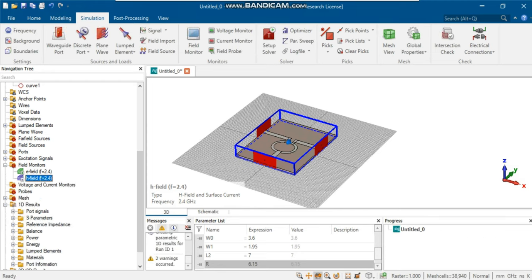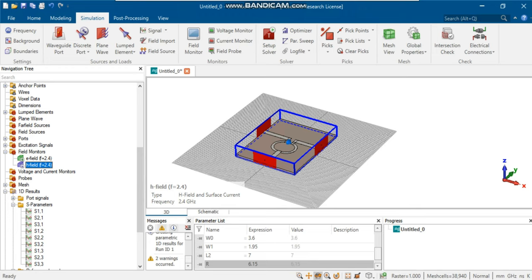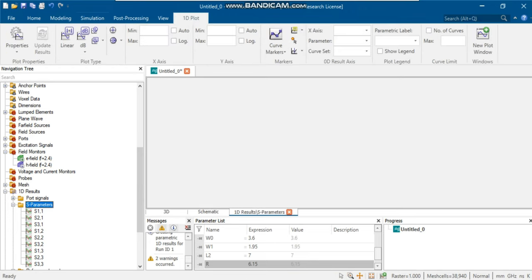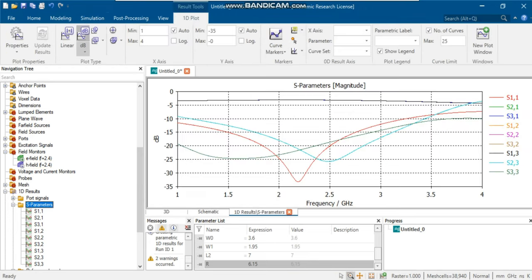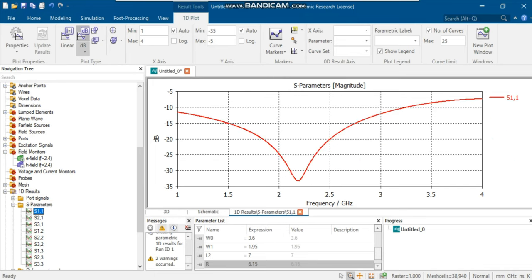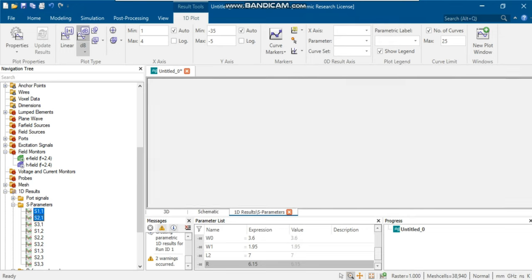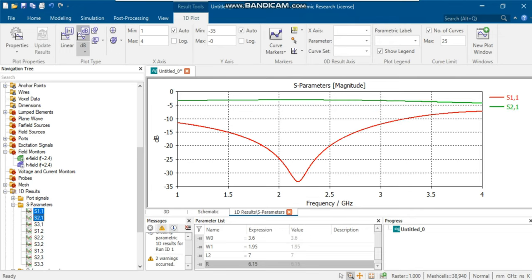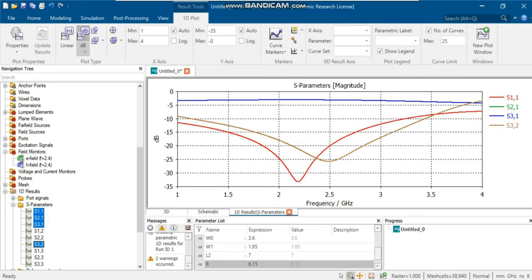After finishing the simulation, go to navigation tree and open the 1D result and S-parameters folder. The performance parameters such as S-parameters, insertion loss, and isolation are listed here. Interestingly, Wilkinson power dividers divide input power equally between output ports, as shown in the simulated result. Additionally, it could prevent interference and degradation of signals by providing excellent isolation between output ports.